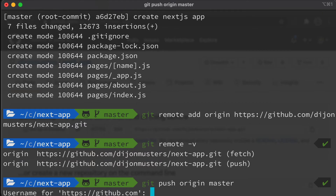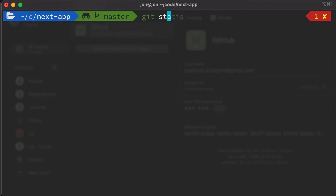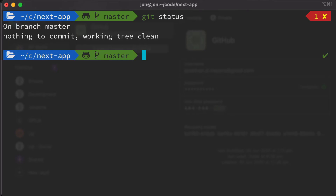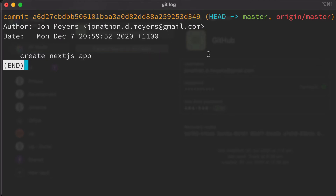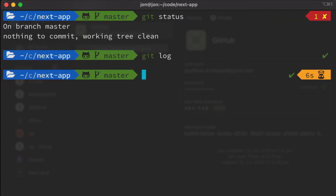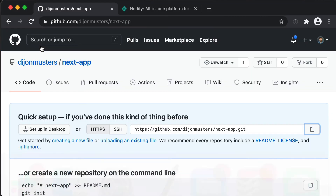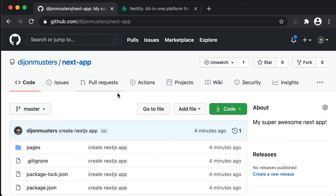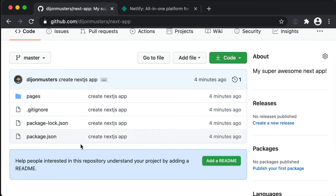That'll ask you to authenticate. Once done, git status should show 'on master branch, nothing to commit, working tree clean.' If we run git log, we should see that last commit. Press Q to exit. Let's head back to GitHub and confirm the changes pushed — if we refresh, we should see our pages directory, our .gitignore, and our package.json.